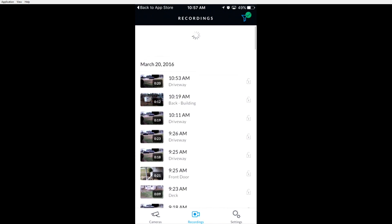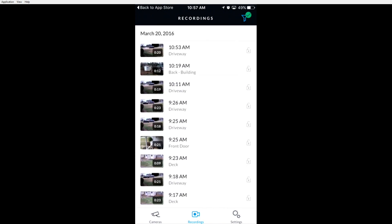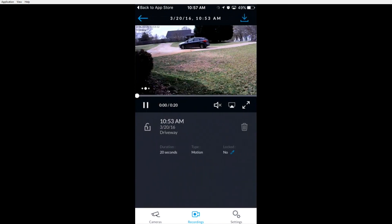You can click on the recording and it will start playing. You can click the speaker to listen to audio from the recording.